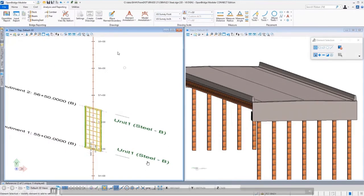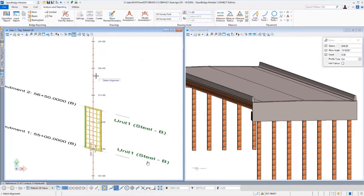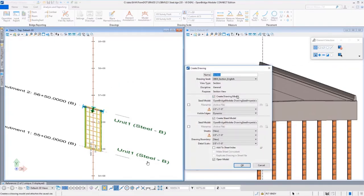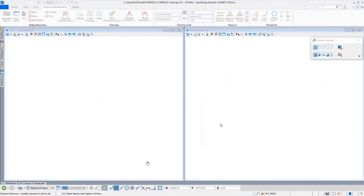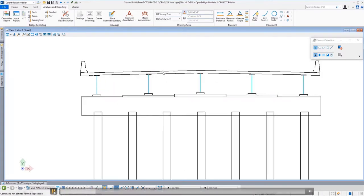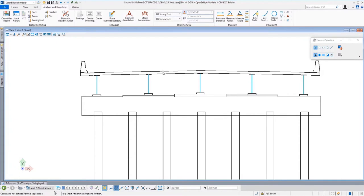We've automated this further. For example, instead of a longitudinal cut, I can do a dynamic section perpendicular to the alignment — say, at an abutment — and that's it. This is an extraction of that 3D model. Do we need a drafter to draw all of this line by line, dimension by dimension? No. This is exactly an extraction from the 3D model — accurate and exactly matching the 3D model. It's a 2D view extracted from that 3D model.